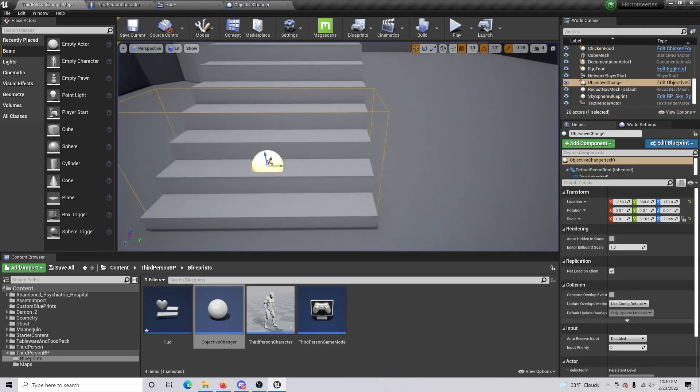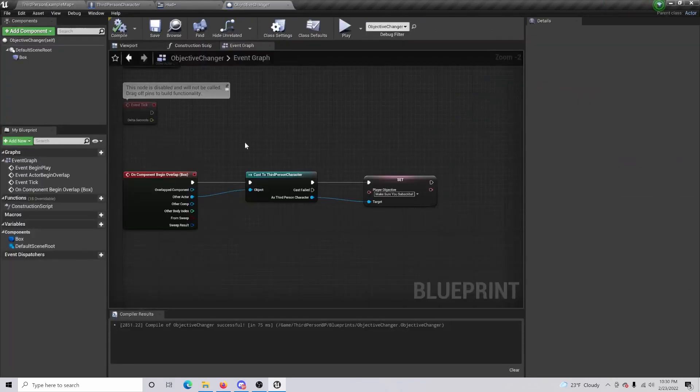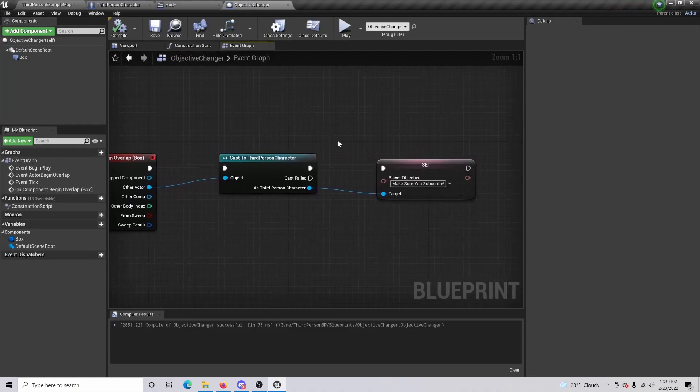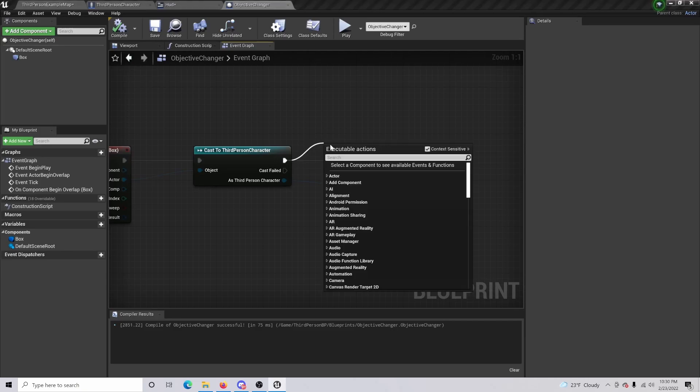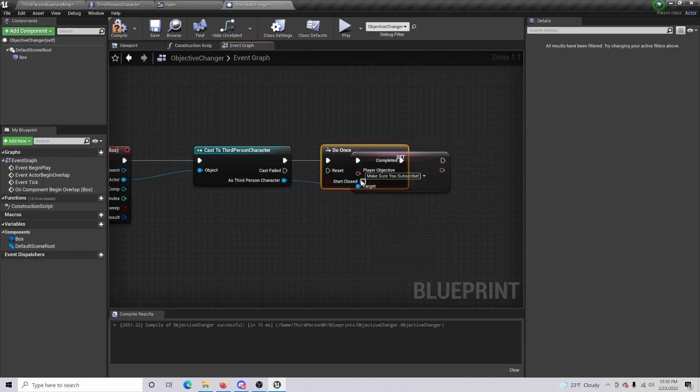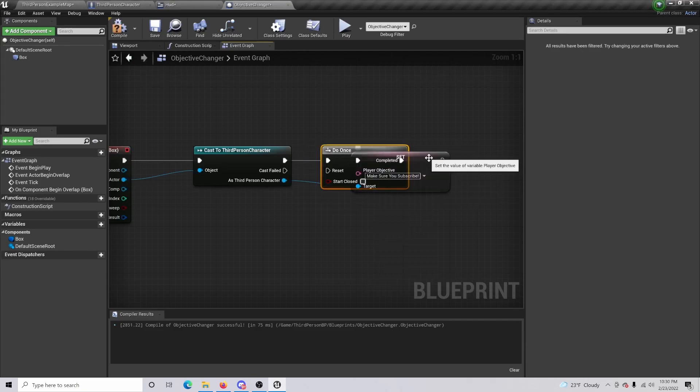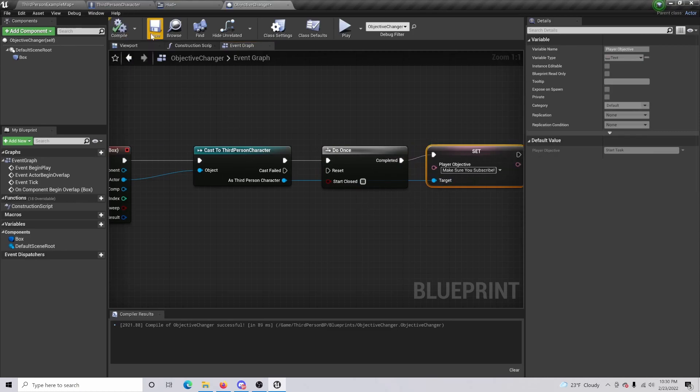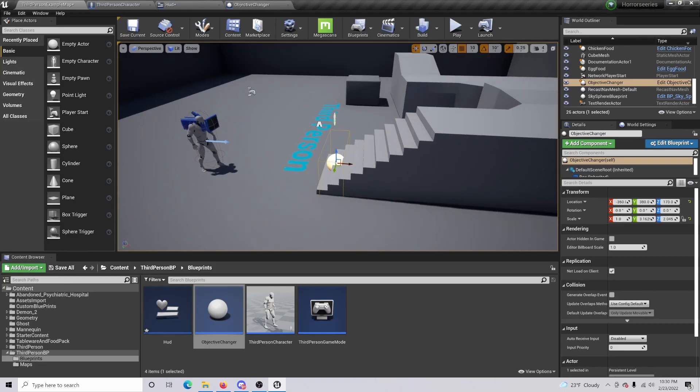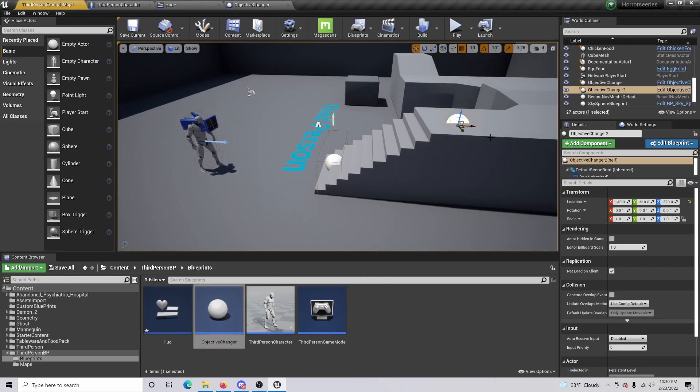So the best way to fix that is if you just come back in here, you are going to want to and do a 'do once'. So basically it's just only going to be happening once. If I compile and save...